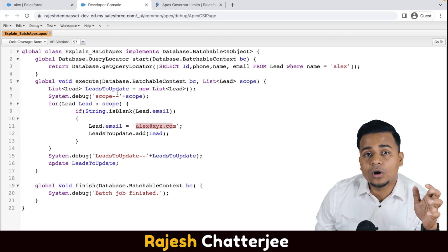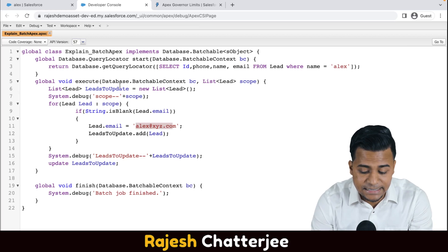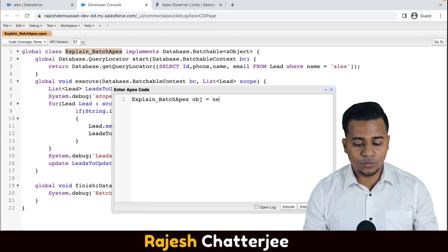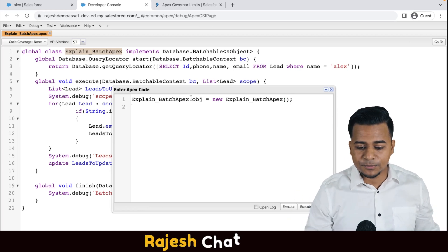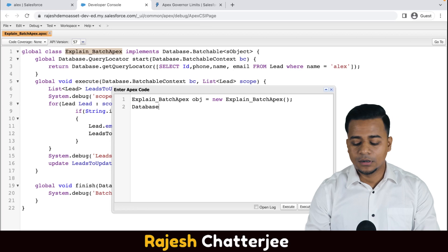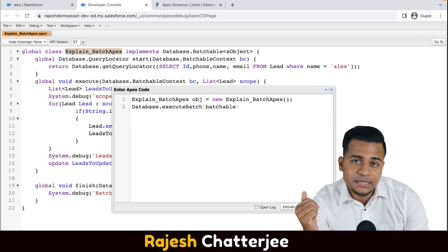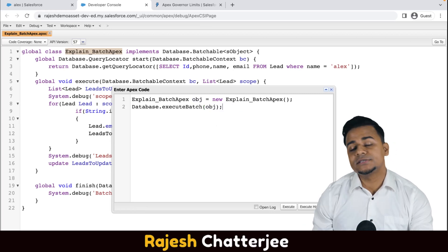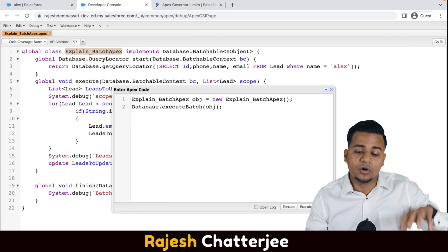Now let's understand how to call a batch class. The way you call a normal Apex class — class name dot method name — that's not going to work. The way we call a batch class: go to the anonymous window, copy the class name, and write obj = new ClassName. You first have to instantiate that batch class with the help of this line — this is the reference variable. And then there's a class called Database with a method called executeBatch. All you need to do is pass this reference variable inside it. That's it, your job is done. This is how you call a batch class.